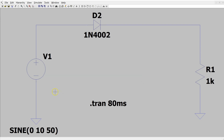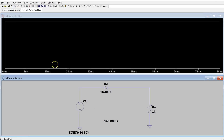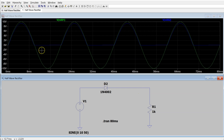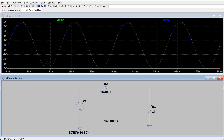We simulate the circuit by clicking Run. Clicking the input node shows the applied input voltage source, which is a 50 Hz sinusoid with 10 volt peak amplitude. Clicking the output node shows the half-wave rectified output. During the positive half cycle, the diode is on and we get an output voltage waveform shown in blue. During the negative half cycle, the diode is off, so the output voltage is zero.